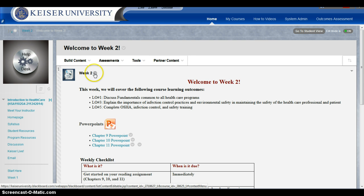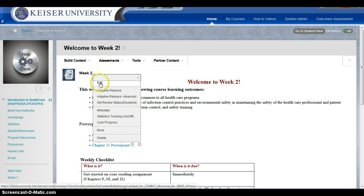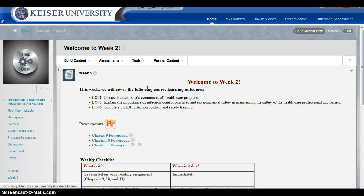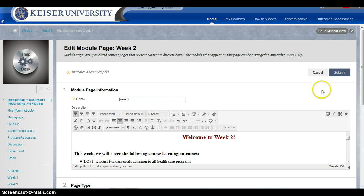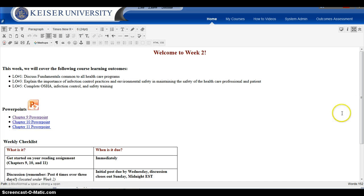You're gonna click on this little drop-down arrow right here to edit this information, so click Edit. I already saved the PowerPoint for Chapter 9 on my computer, so I'm gonna make the screen a little bit larger by clicking here. I'm gonna go down to Chapter 9 and highlight it — so I highlight the Chapter 9 PowerPoint.